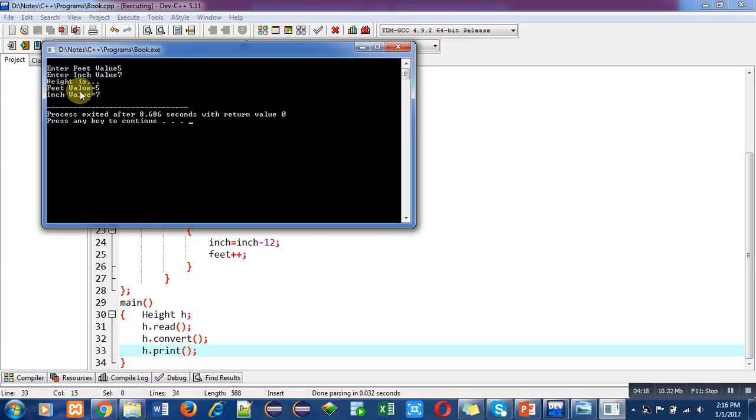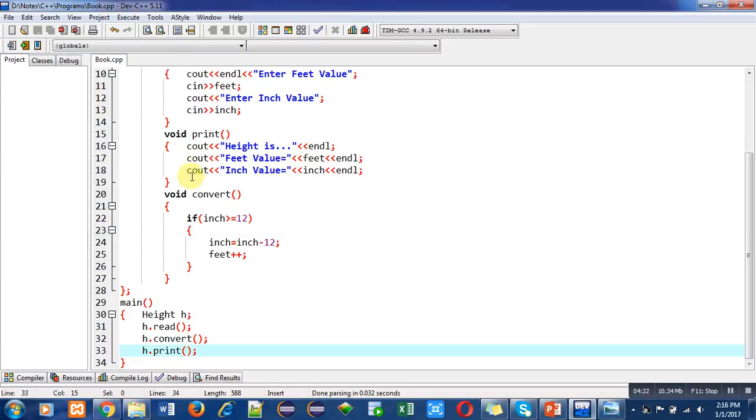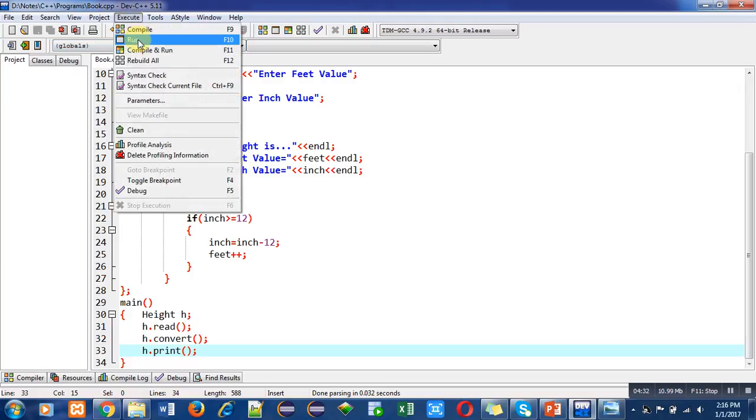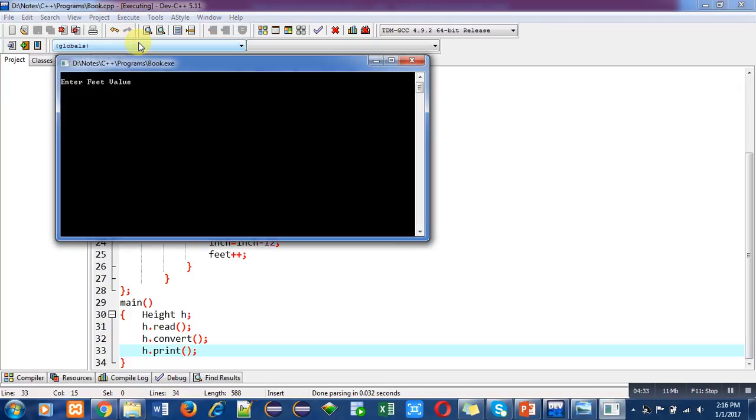Now you are thinking that convert is not executed because I have entered inch value seven. So I am again executing this code so that we can use the convert function.